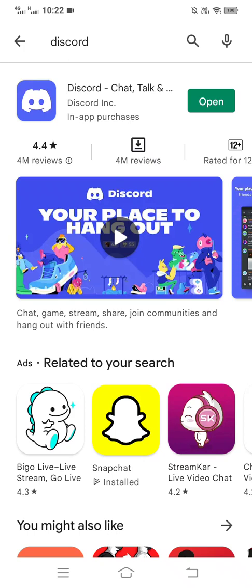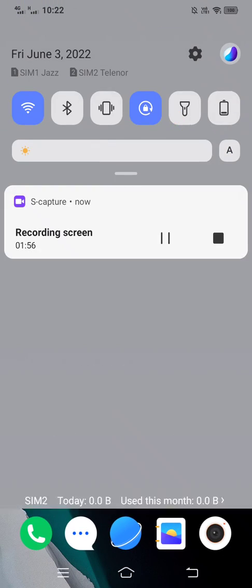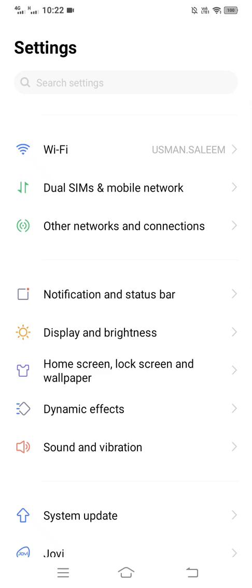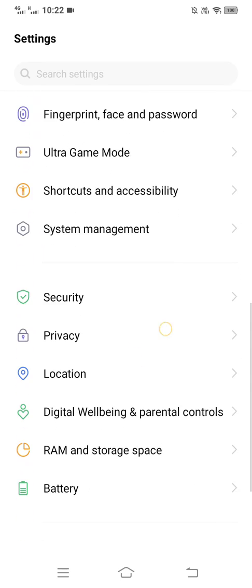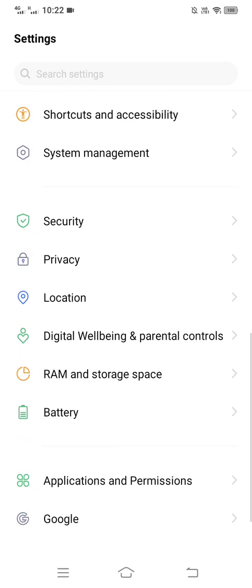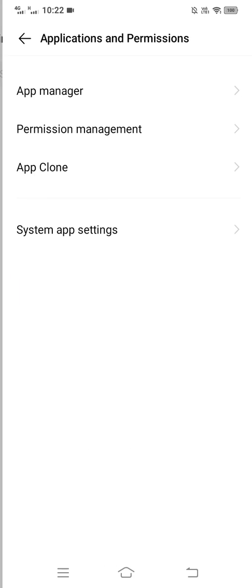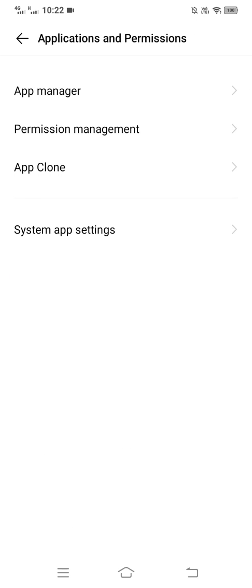If none of those things worked for you, the next thing you can do is go to your Settings. Scroll down and select Application and Permissions, then select App Manager.